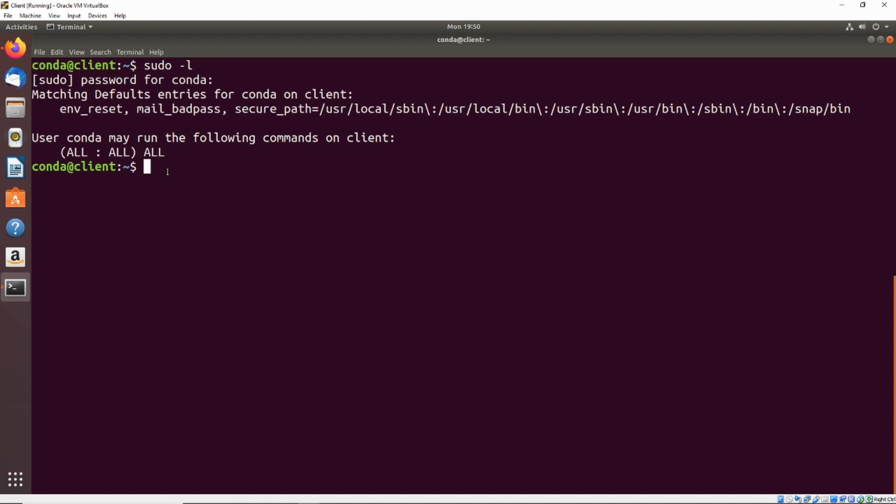Now an important thing to take note of is that it doesn't say no password, which means that we do have to enter our password every time we want to do this, or every few minutes if the passwords are cached. But we're able to run all commands as any user, and that includes as root.